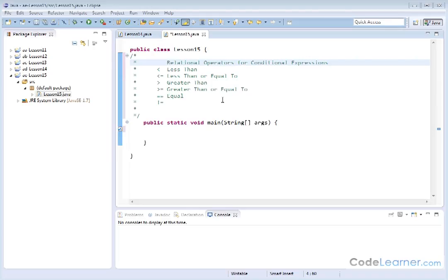Here we're going to do some really cool stuff. You really are going to use this all the time in almost every program that you have. We're going to be learning about if statements.